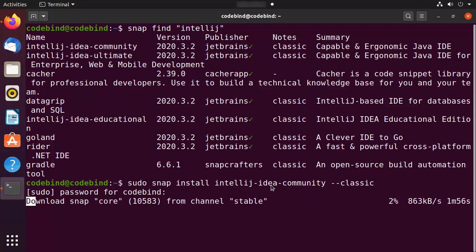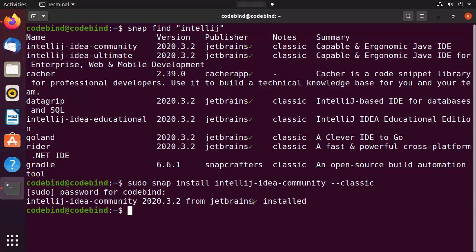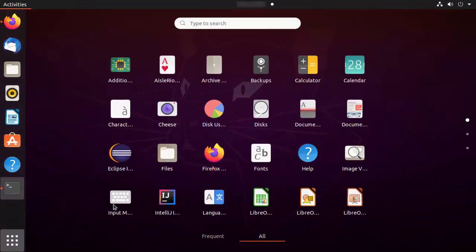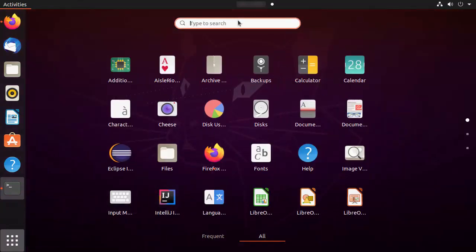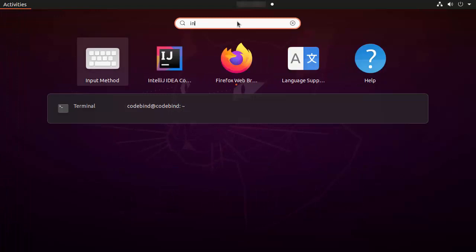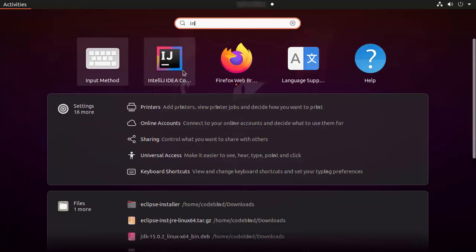After some time you will see the message which says IntelliJ IDEA Community version 2020.3.2 from JetBrains is installed. Once you see this message, you can go to your applications section and search for IntelliJ, or you will be directly able to see the IntelliJ icon.